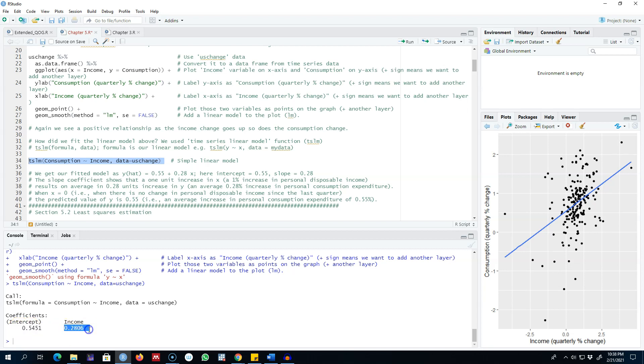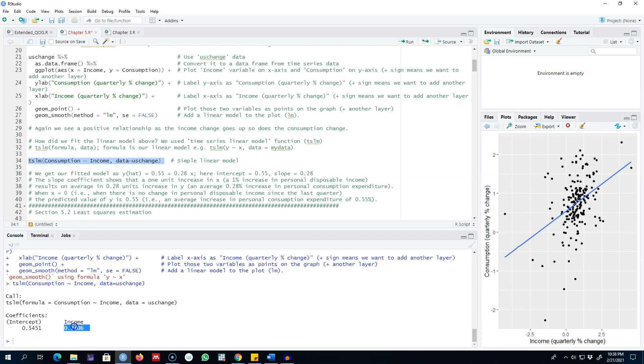Our intercept parameter is 0.55 and our slope parameter is 0.28. This slope coefficient shows that a one unit increase in income results on average in 0.28 unit change in consumption. Similarly, when income is zero, consumption is 0.55. This is how you regress a linear regression model in R and interpret these results.